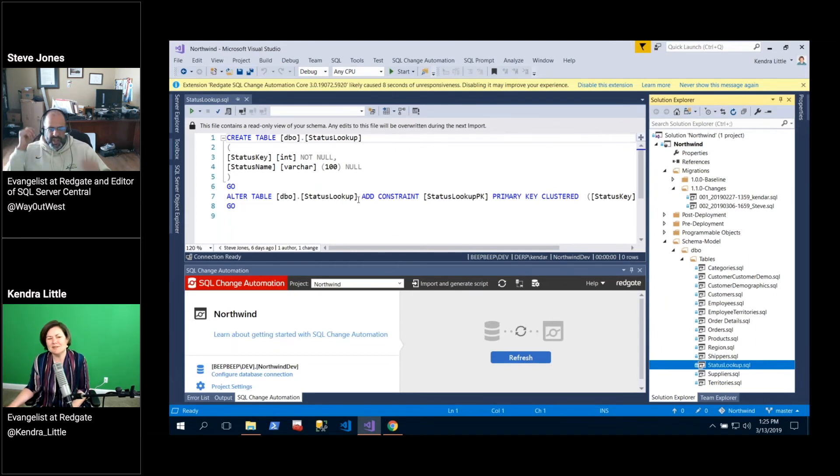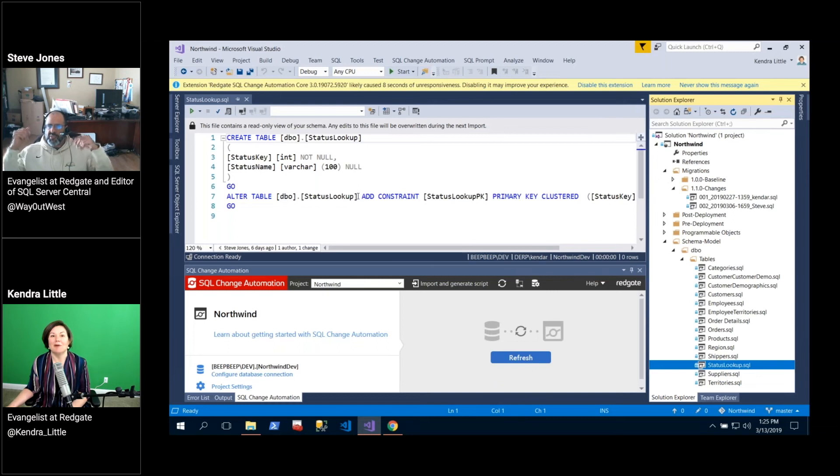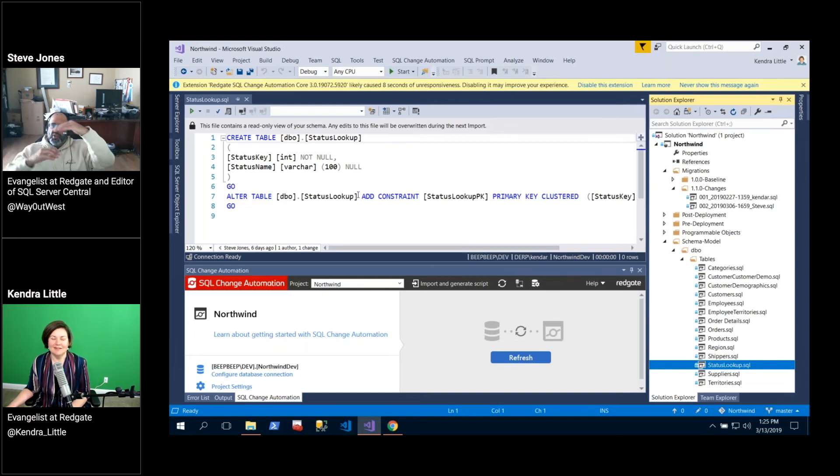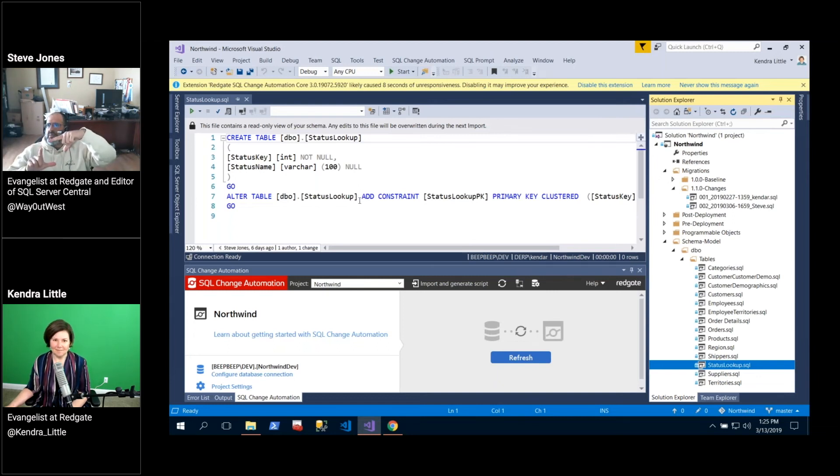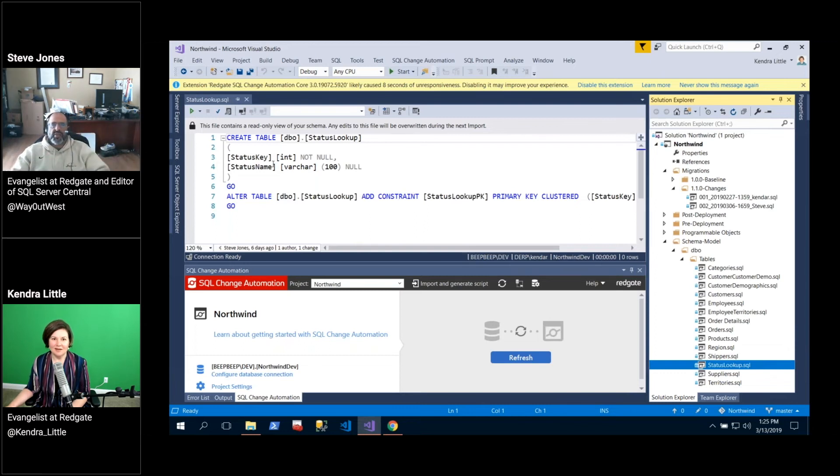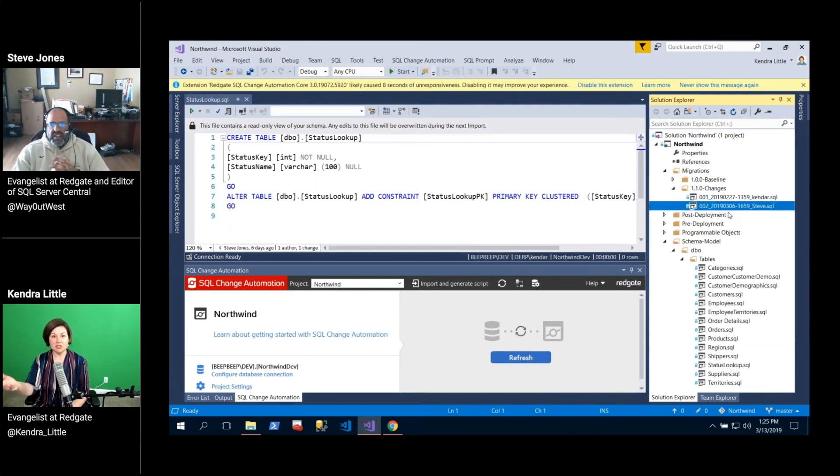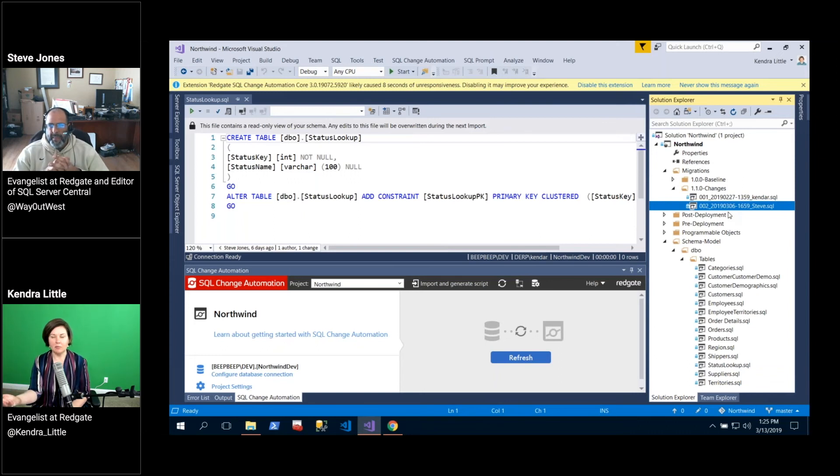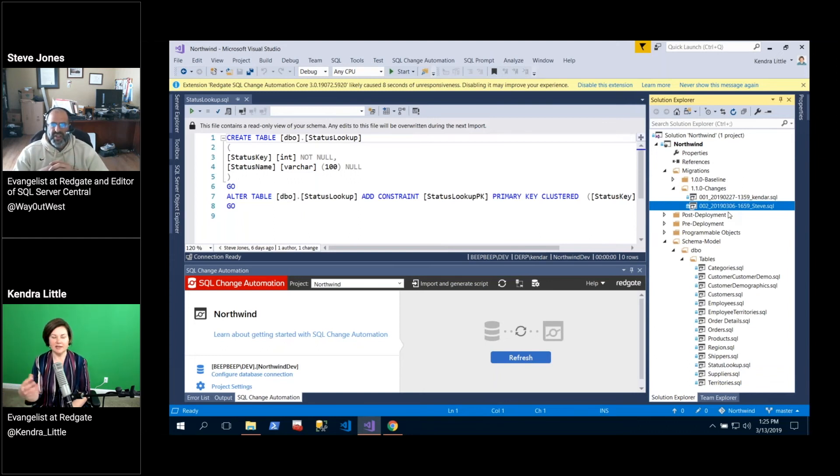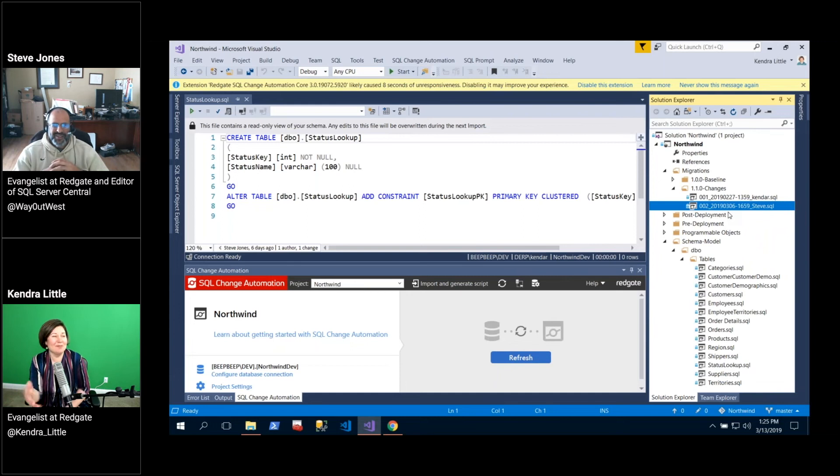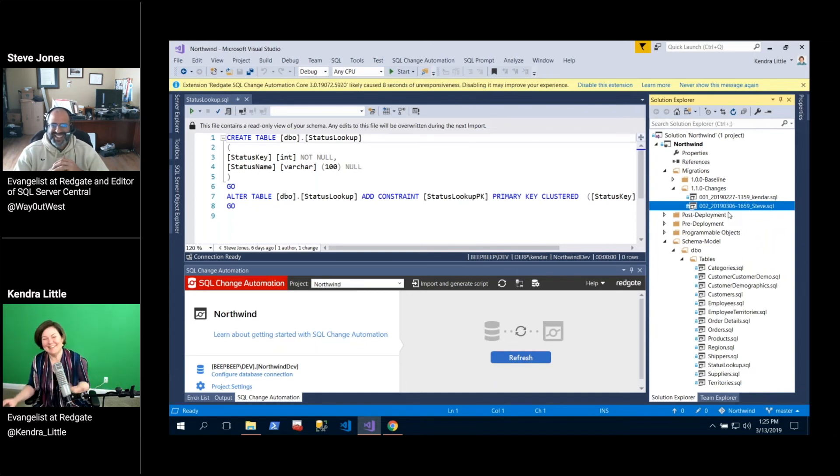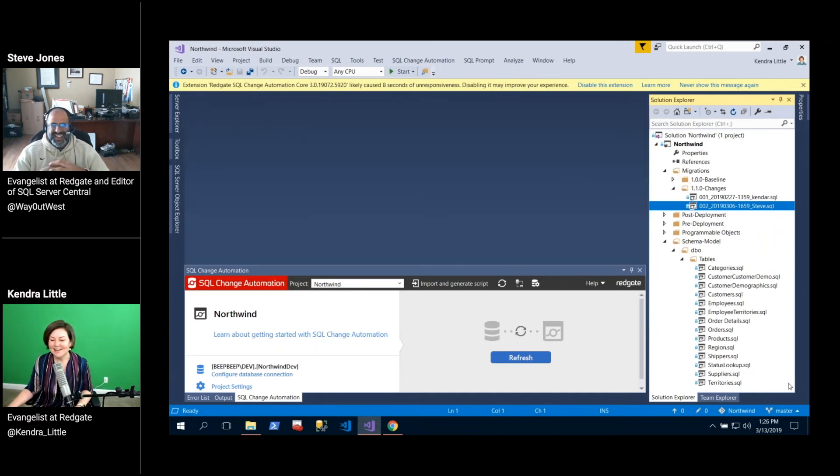That becomes more valuable over time. As we alter the table, you often want to just see what does it look like now. I don't care about what changes we made along the way. Because your migration script might just be add a column, and I'm like okay, I know the table has one column. What other columns are in the table? The offline schema model will help with that.